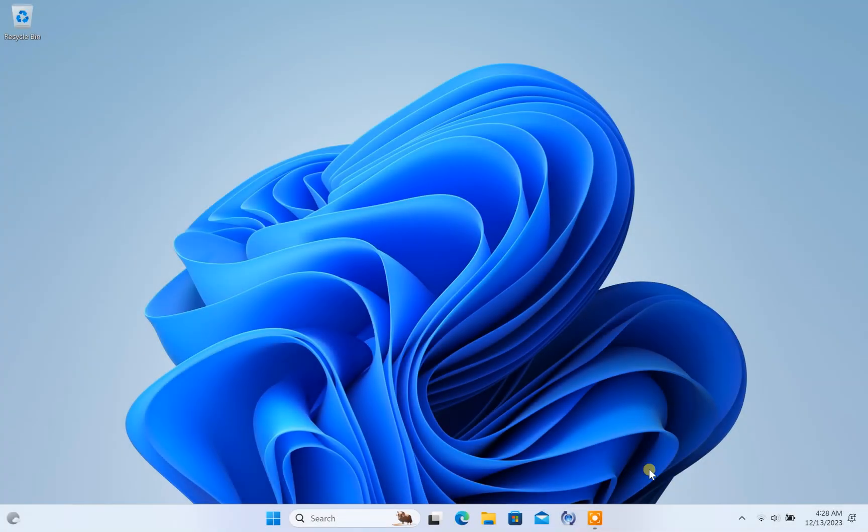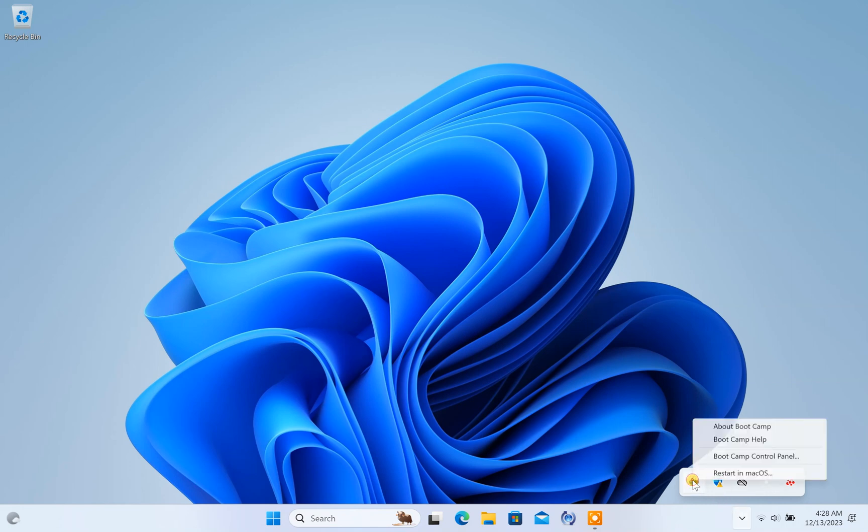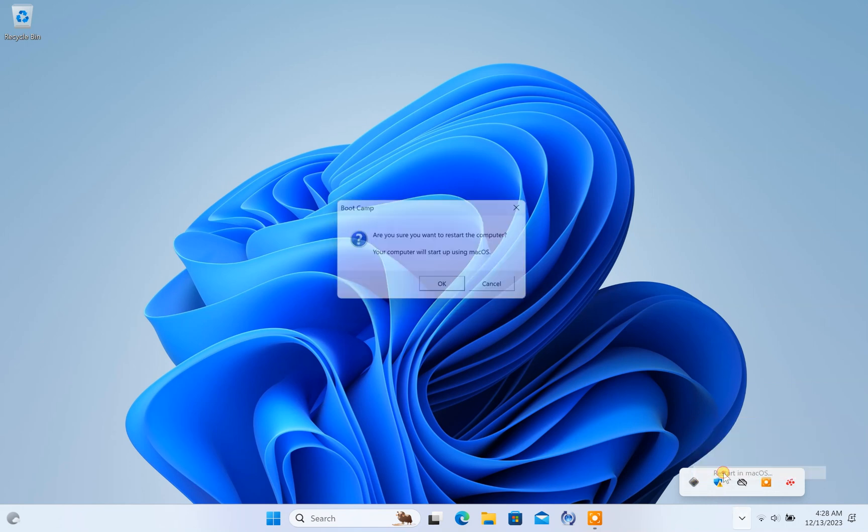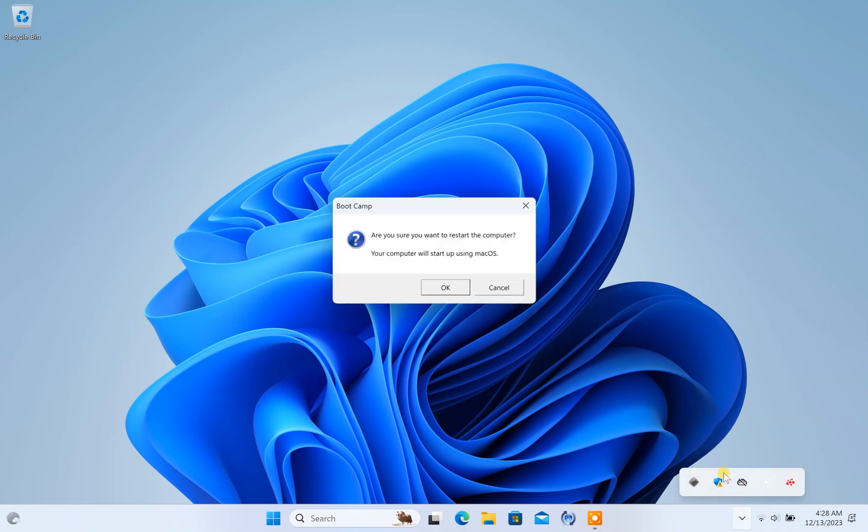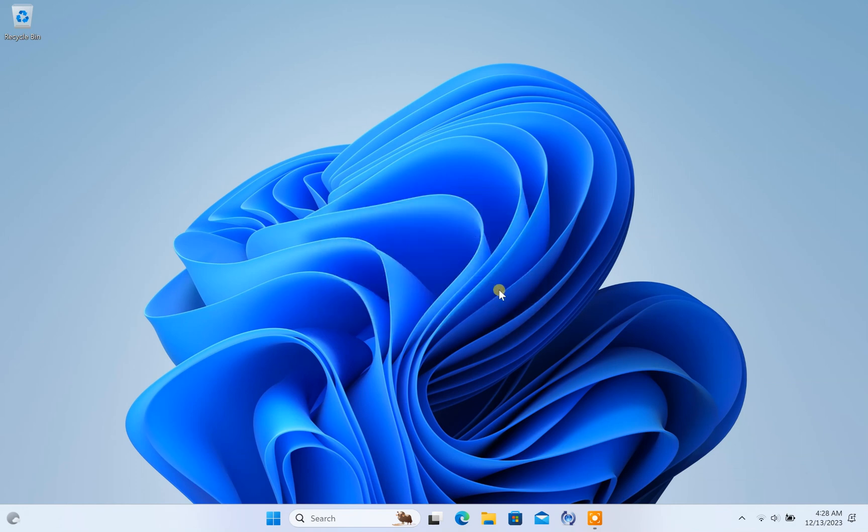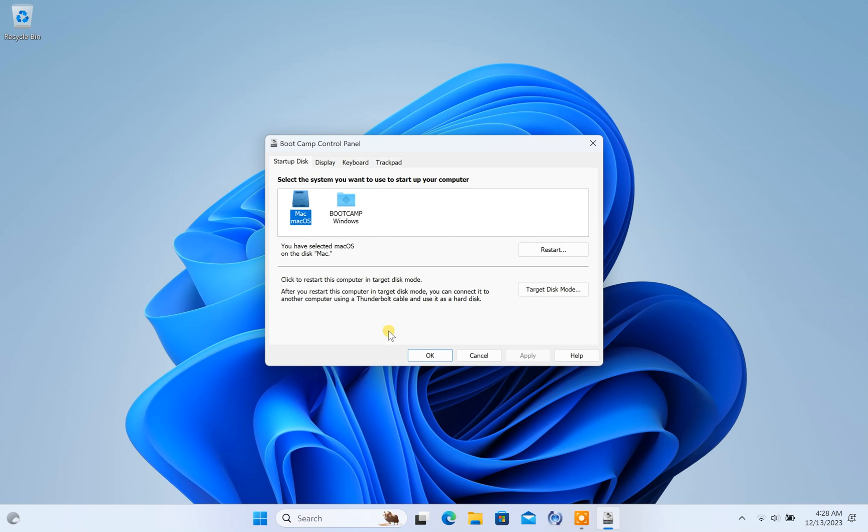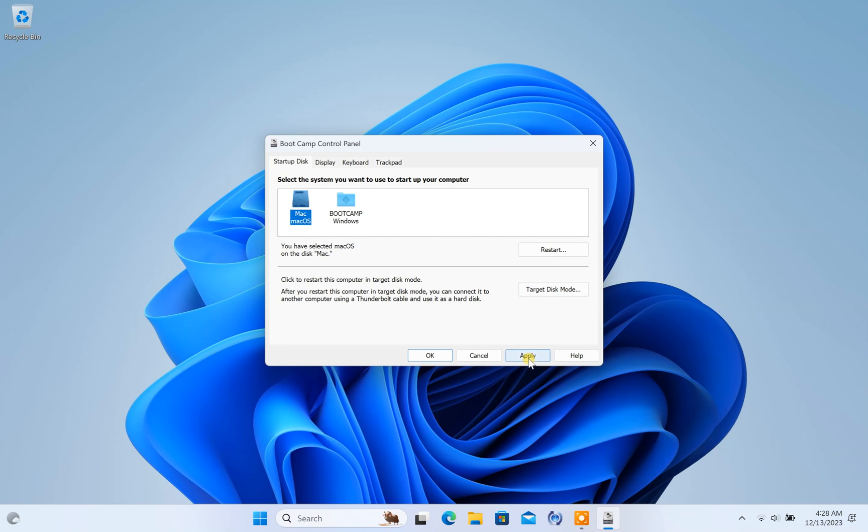After restarting your computer, you will notice that the Boot Camp icon appears in the system tray. This will allow you to switch to your macOS partition directly from the system tray. You can also access the Boot Camp control panel and choose your startup disk from there. Additionally, you can set your default startup disk.